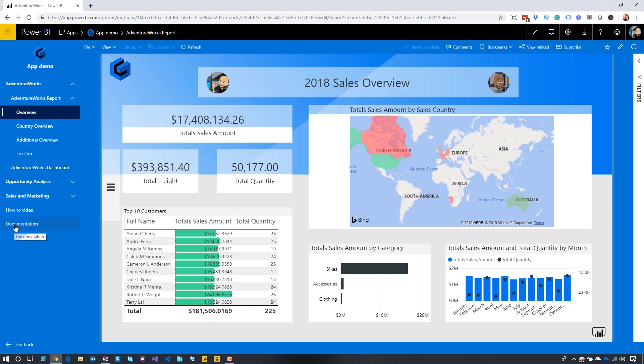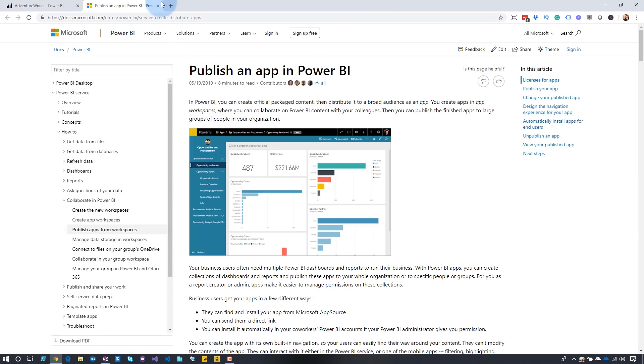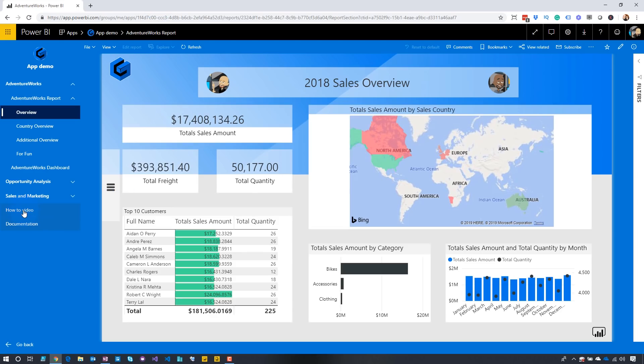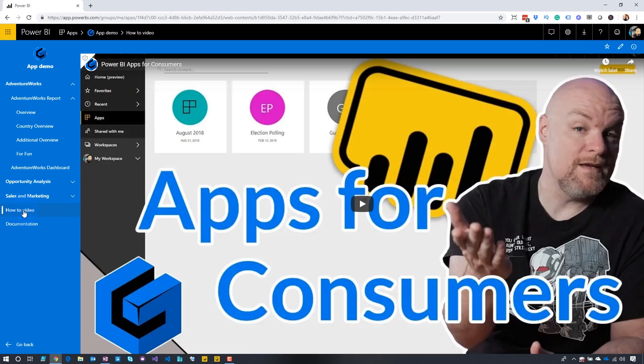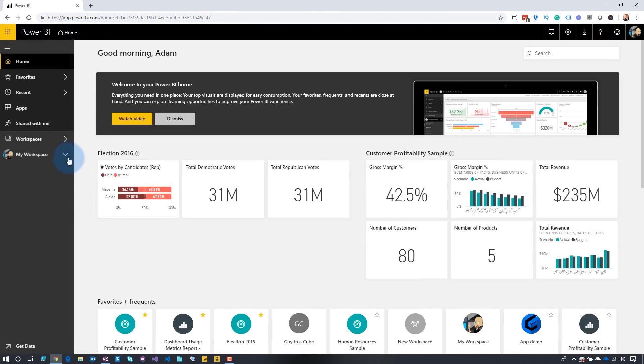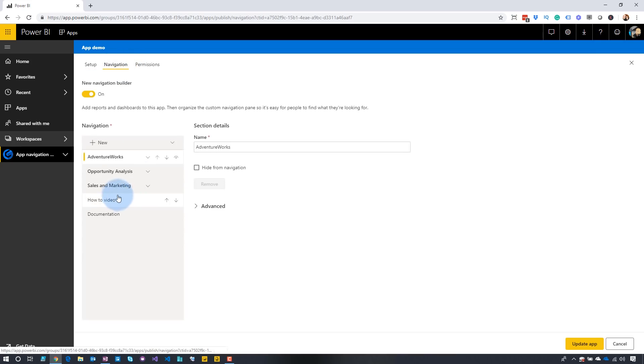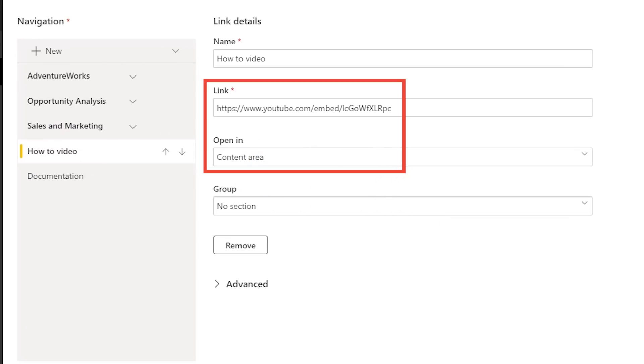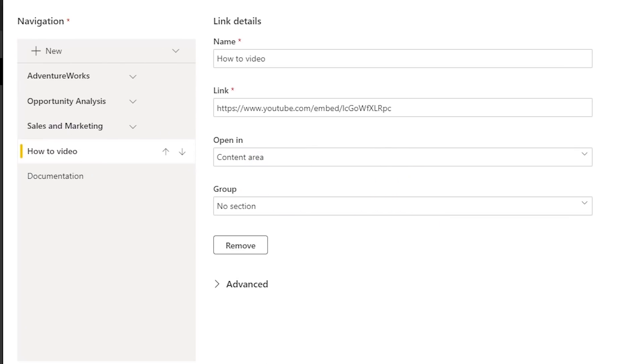I also talked about the links you can include. In this case I have a documentation link that's set to go to a new tab. Another thing I did was include a video inside of the app itself. The thing you've got to be careful of — if you want to include a YouTube video, it's got to be the embed link; you can't just take the main parent link, otherwise it won't display. You may get errors when trying to include a webpage or URL for content that's in an iframe, so you may have to play around with it and some links may not work. To do that, go back to the app workspace, click Update App, and in the navigation under 'How To,' choose Content Area and paste the embed URL for the YouTube video — it's as easy as that.